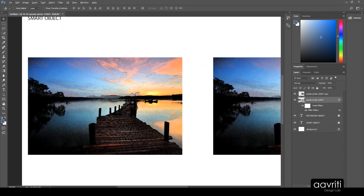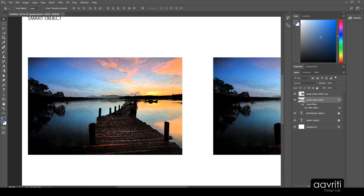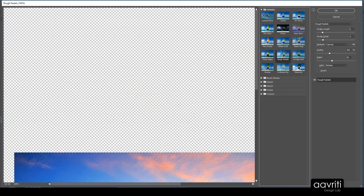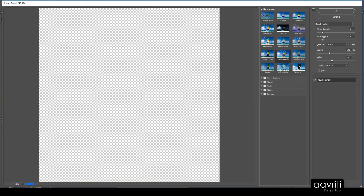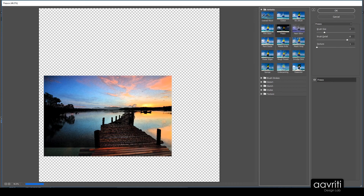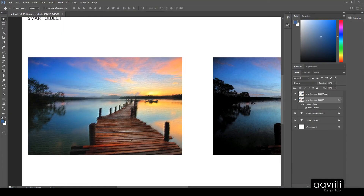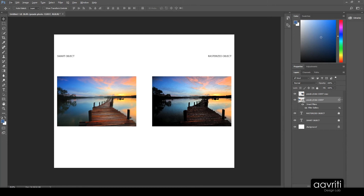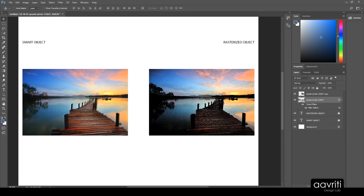The beauty of the smart object is that when you apply a filter to it, it automatically becomes a Smart Filter. You can double-click the Filter Gallery entry in the layers panel to reopen it, change any values or switch to a different filter entirely, click OK and it updates. Even if you save the file and reopen it, the smart filter remains fully editable and dynamic in nature. That's benefit number two of smart objects.